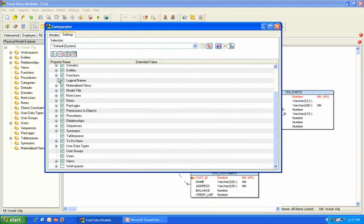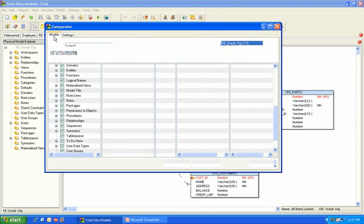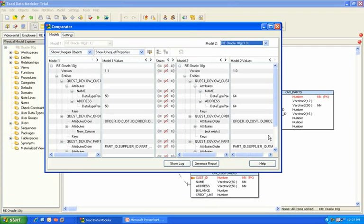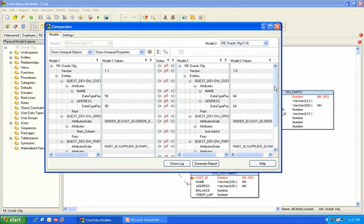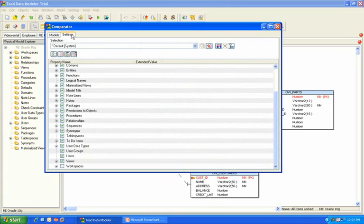And now going back to the Models tab, you'll see that those workspaces no longer are displayed. We give you the flexibility to come under settings and let us know which particular objects or parts of the model you actually want compare results for.